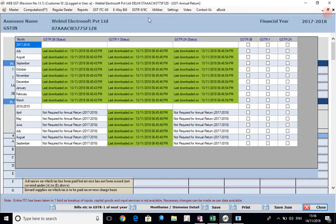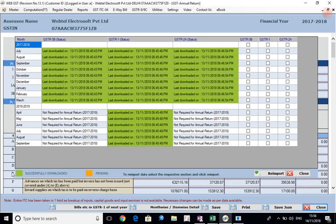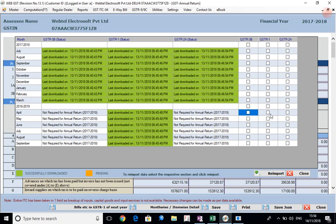The first screen shows you how the data of the returns GSTR1, GSTR3B and GSTR2A is being downloaded from the GST common portal. The green color indicates that the data has been downloaded successfully. For the returns where the data is pending, it will be shown in mustard or yellow color. In those cases you can click here and download the data again. You can take a backup here and re-import the data later on.